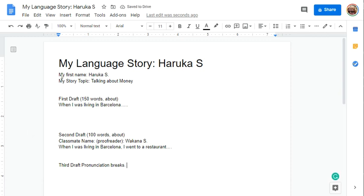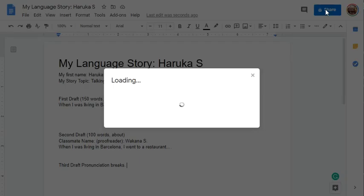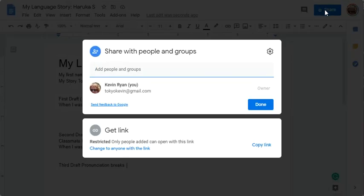Once you finish all three drafts, you can share by clicking up here. Under 'Get link,' change that to 'Anyone with the link.'